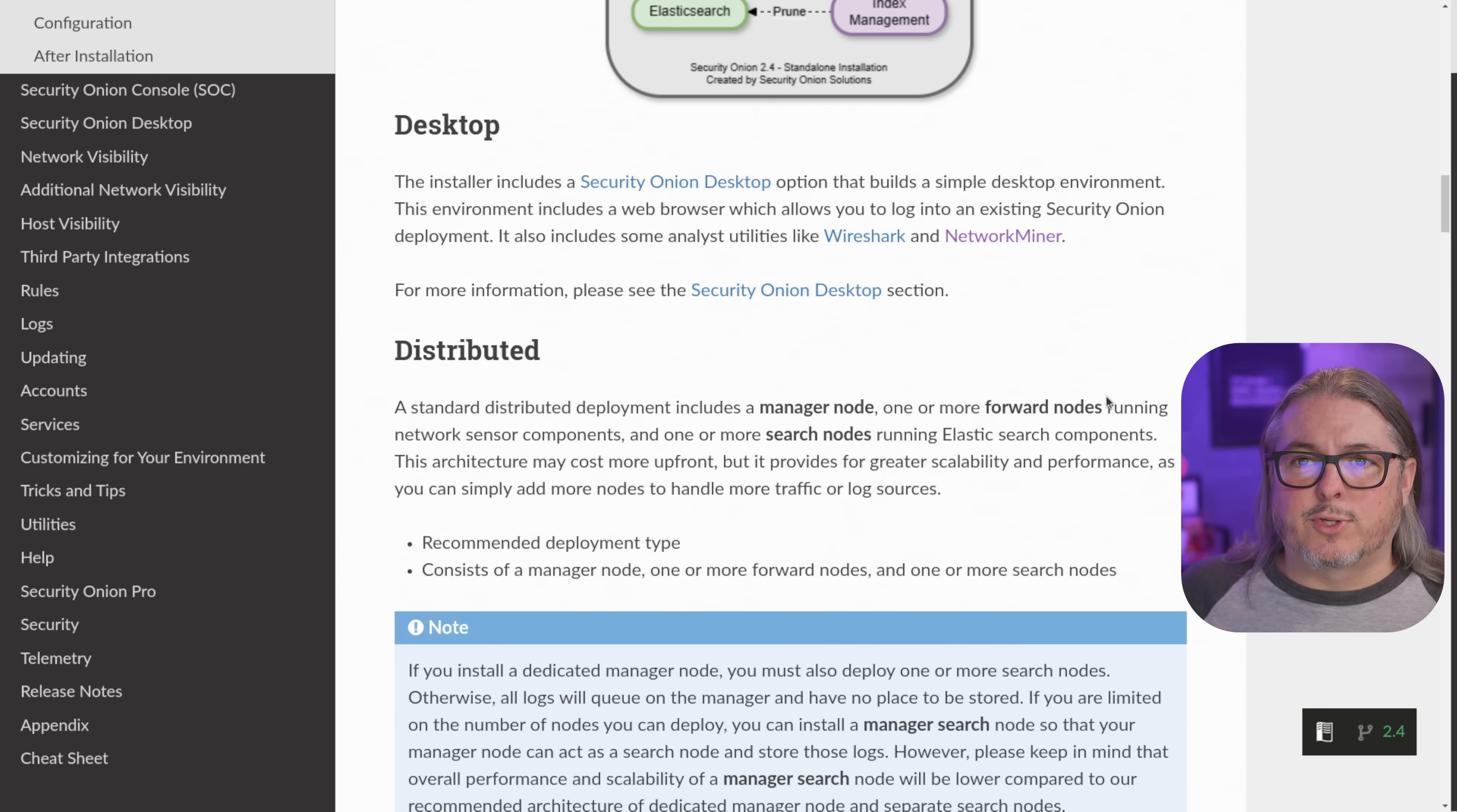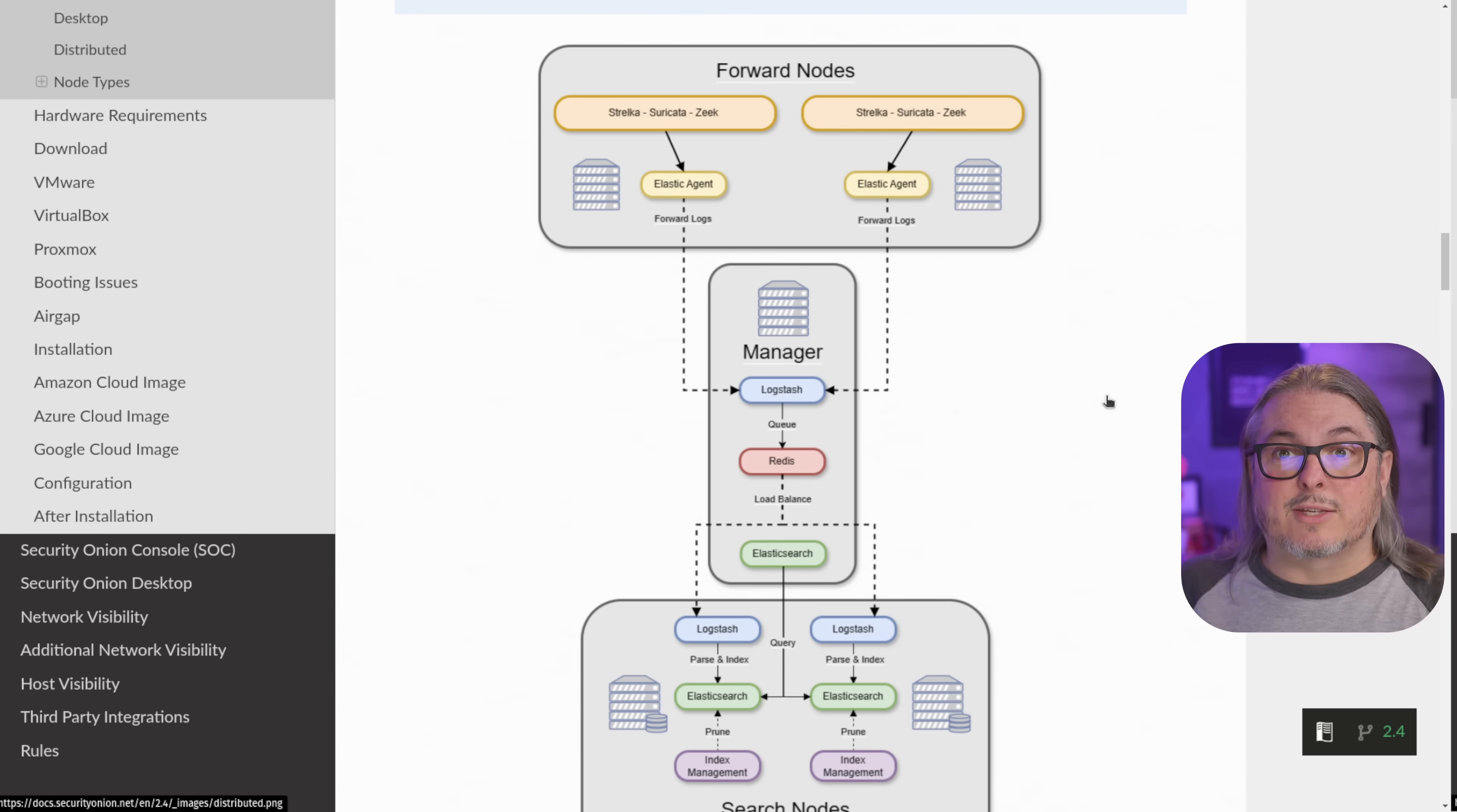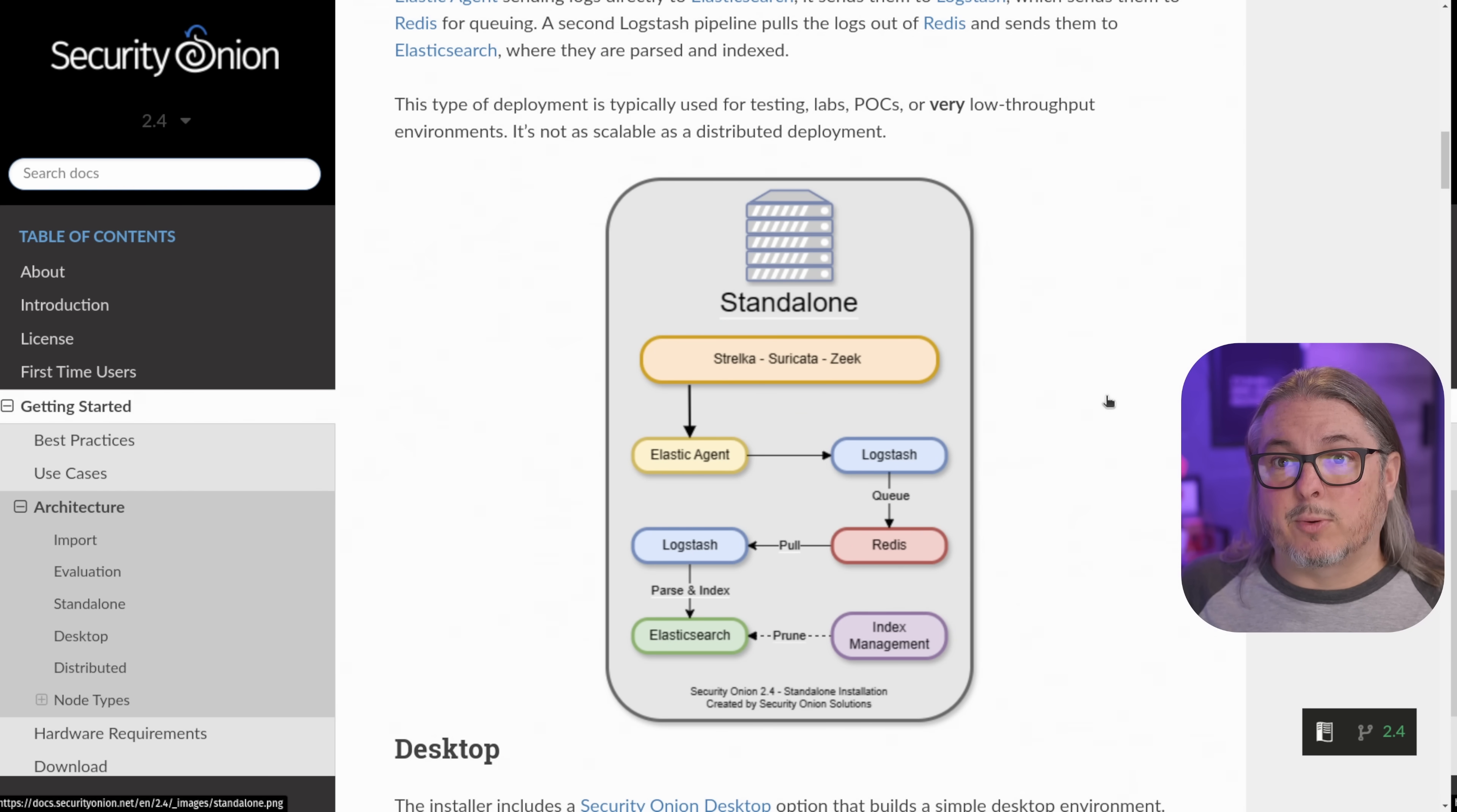For those of you wondering, does it scale? And I mentioned this in the beginning about enterprise environments. Oh yeah. You can build forward nodes, a manager, search nodes. This is because when you start doing full PCAP and ingestion of all the data across the very large scale network, you need to individualize all these individual devices and then build a network between all the security onion devices. And of course, a large scale storage system to store it all.